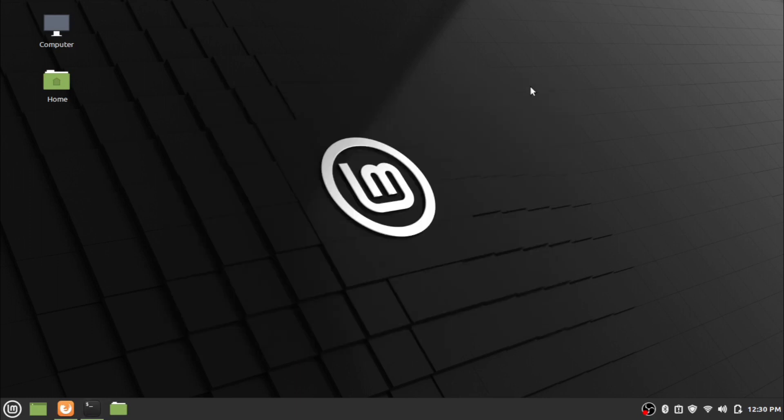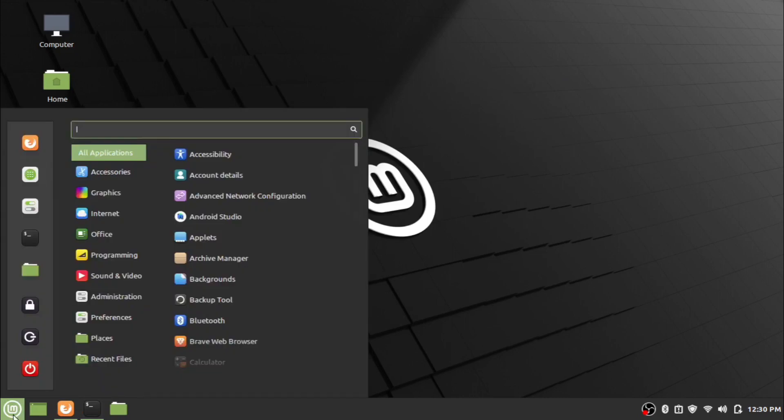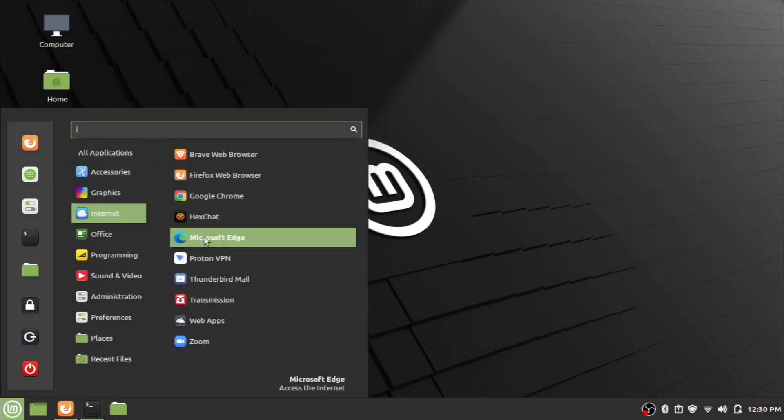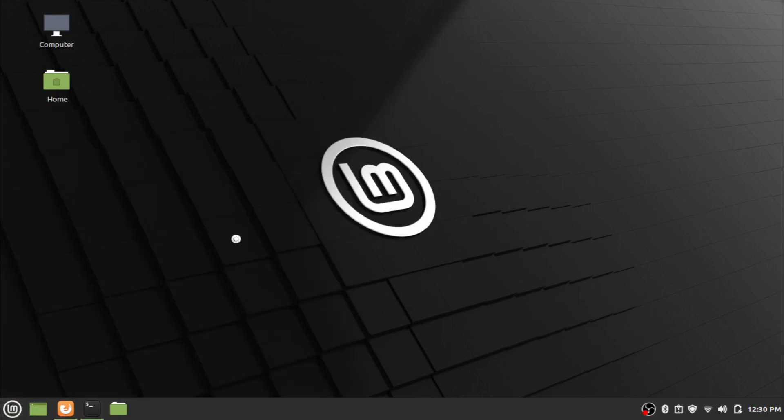To open it, click on the menu icon and go to internet. Now click on Microsoft Edge.